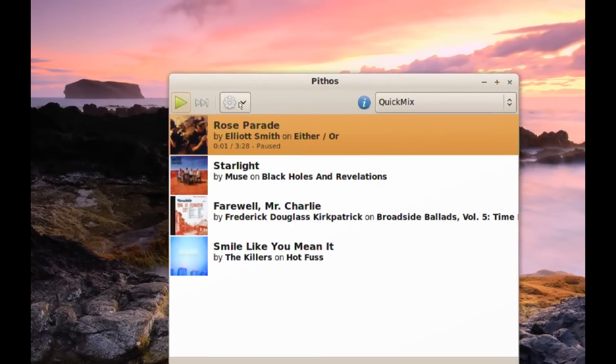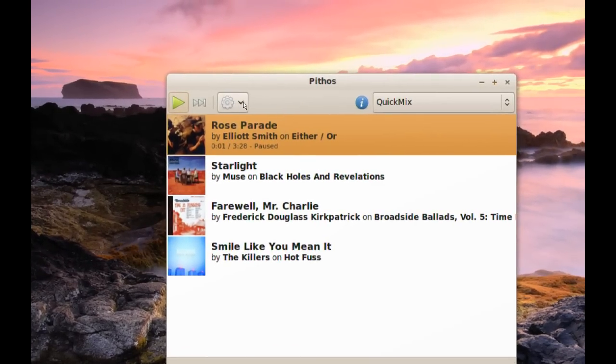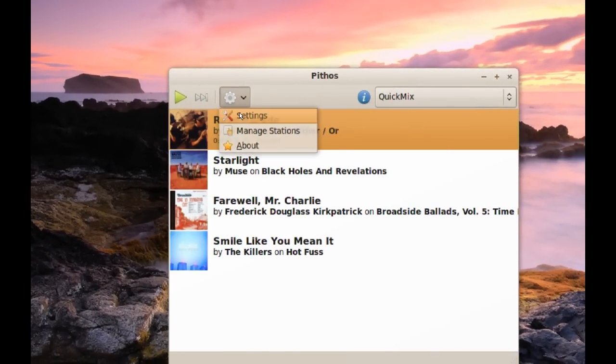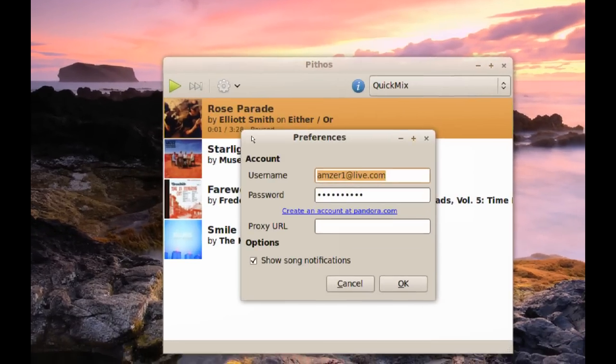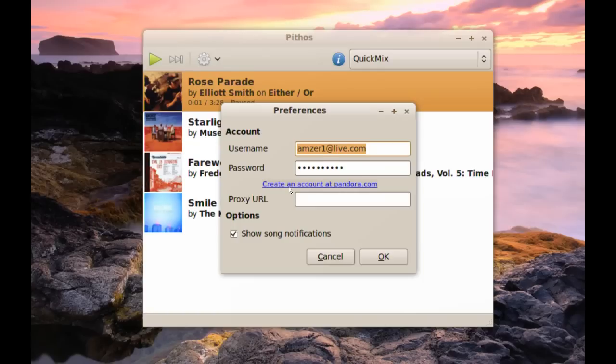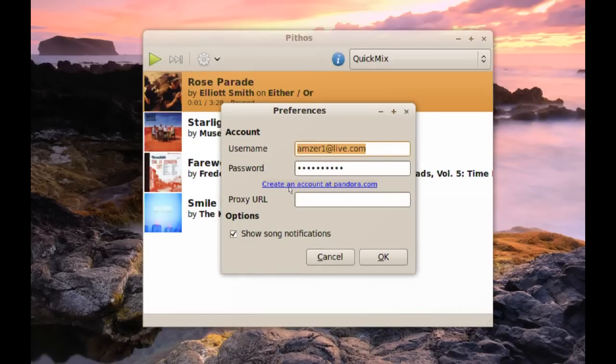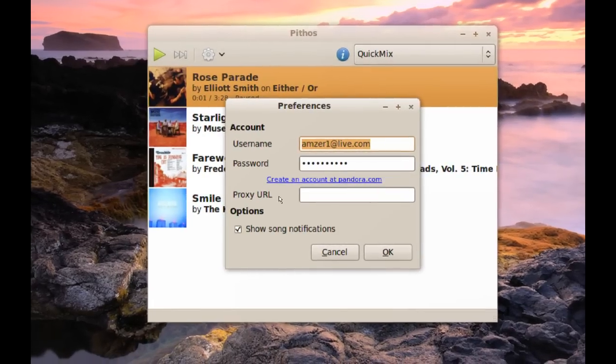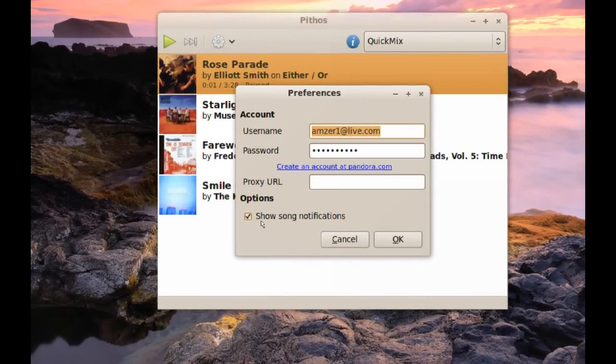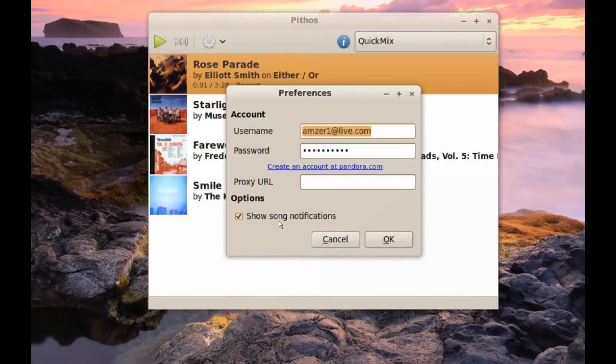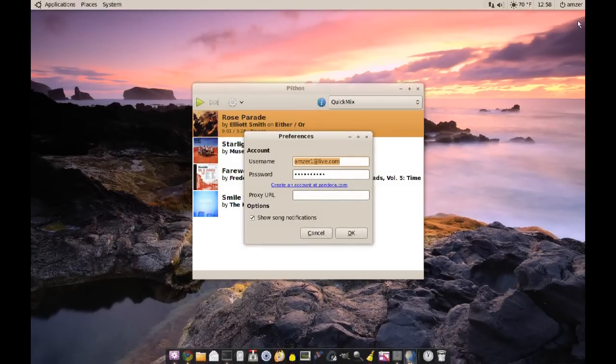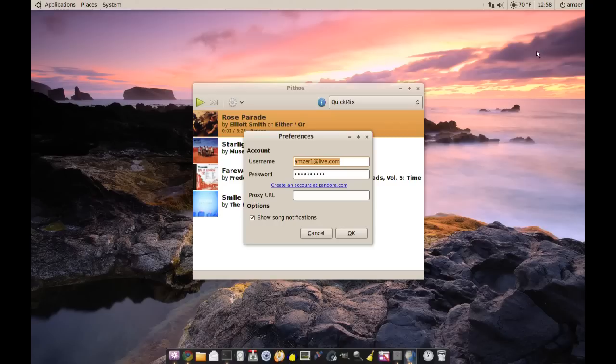If you go to settings, this is where you enter your account information for Pandora. You just enter your email address and your password. If you don't have an account with Pandora.com, you can click here and it will take you to their web page where you can create a new account. If you have to use a proxy, you can enter it here. You can check this to show song notifications, and those notifications are going to be up here on the right. It'll basically tell you what's starting to play.